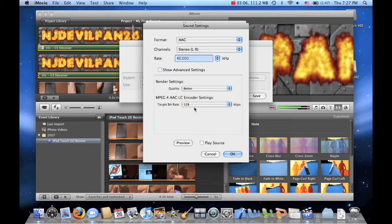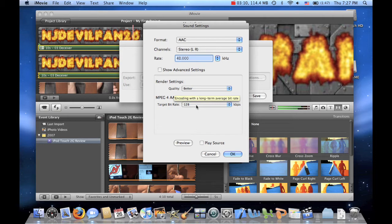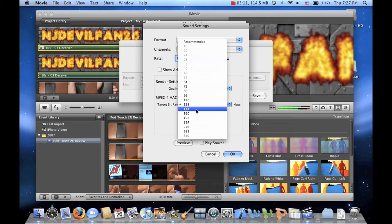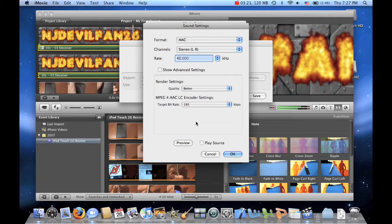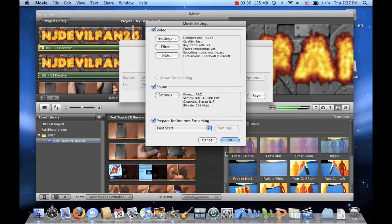So for MPEG 4, AAC, LC, and quarter settings, you go to 192. Because otherwise if you export a movie in HD, the volume will tend to be a little bit behind the video. So the lips of the person will not be synced up with the sound. Alright, so let's press OK.